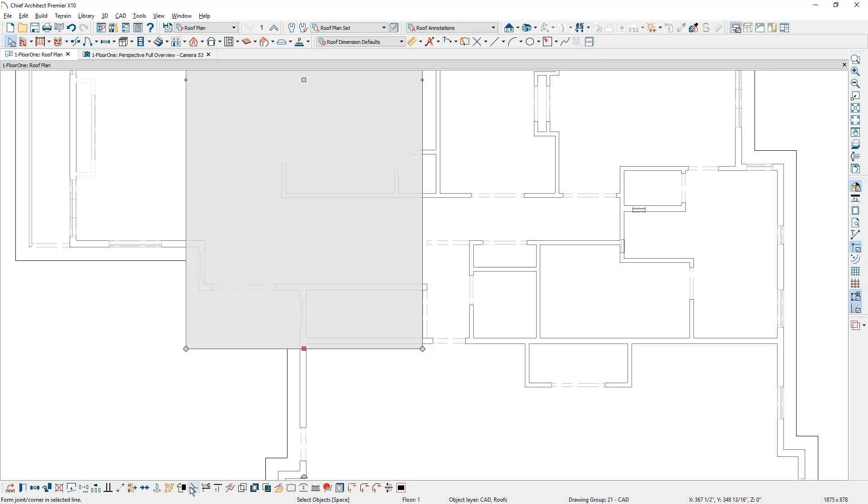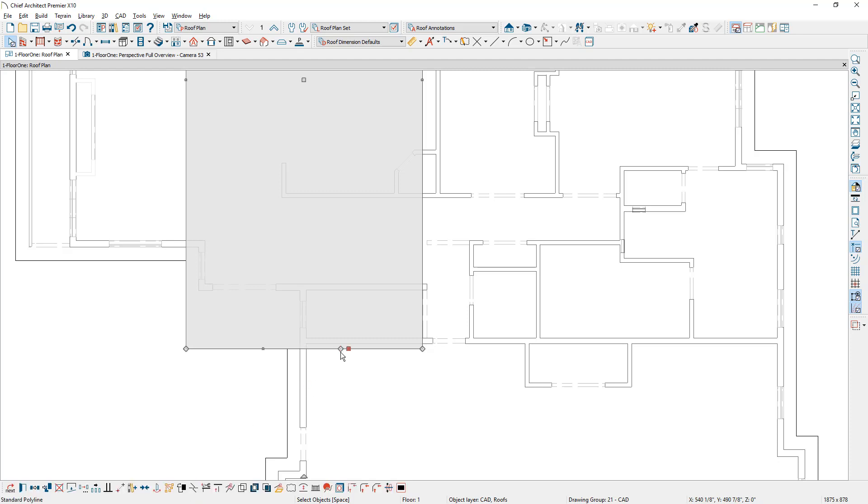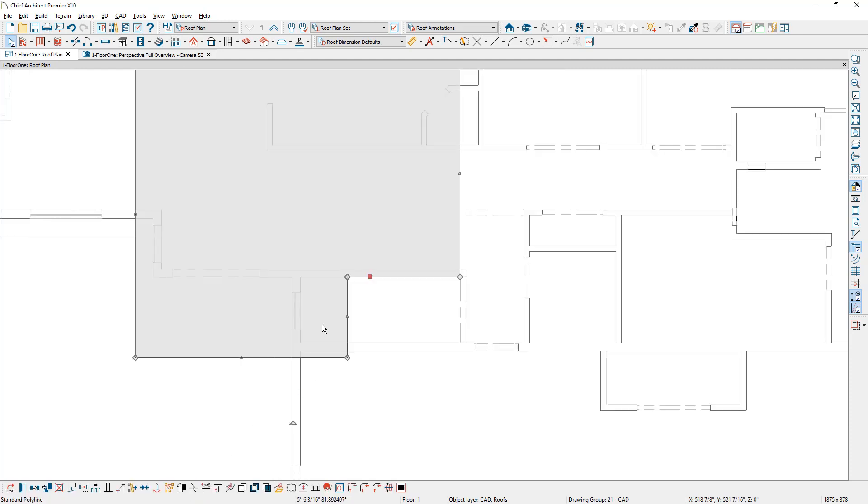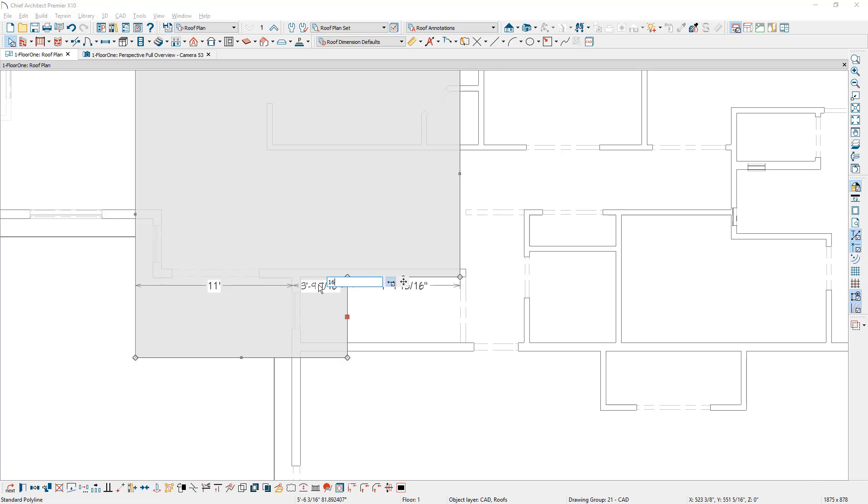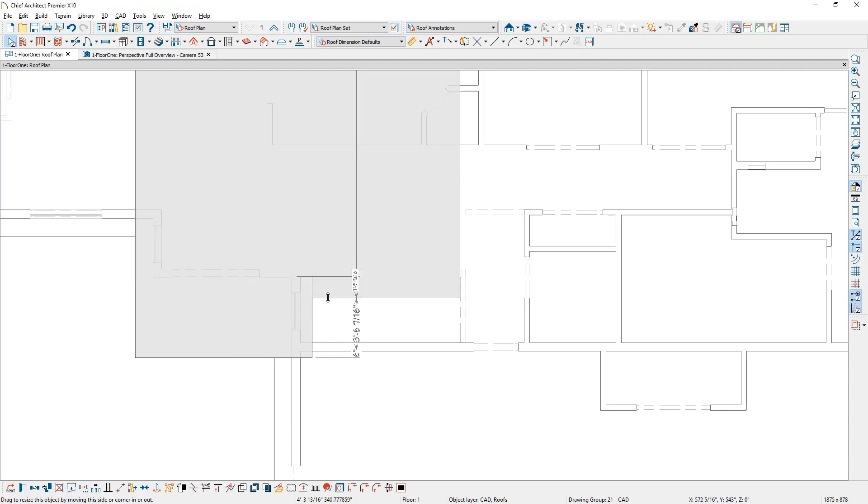I'm going to create a break right in this area over here and I'm going to pull this back. Again, using my temporary dimensions, I'm going to come over here and I'm going to put this overhang at 16 inches in that area right here. Then I'm going to make an adjustment so that it comes out past this wall. Again, we'll set this to be 16 inches.